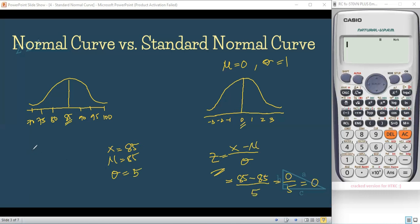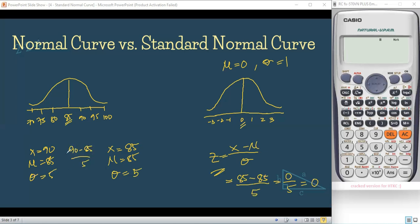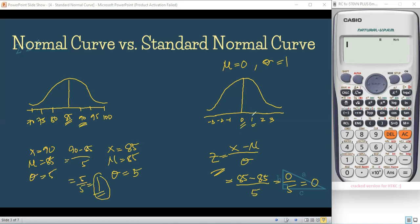For example, your classmate scored 90. We have X = 90, population mean = 85, and standard deviation = 5. Using the formula: Z = (90 − 85) / 5 = 5 / 5 = 1. So 1 is on the right side of 0, which corresponds to the position of 90 on the normal curve — same position.